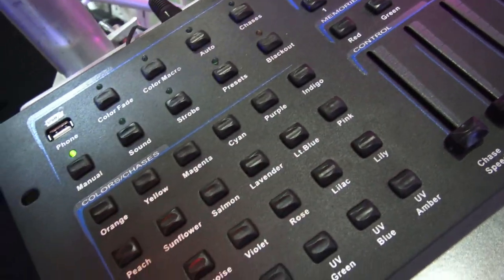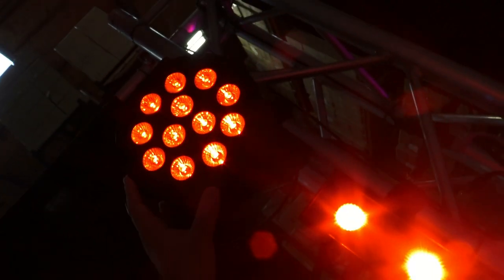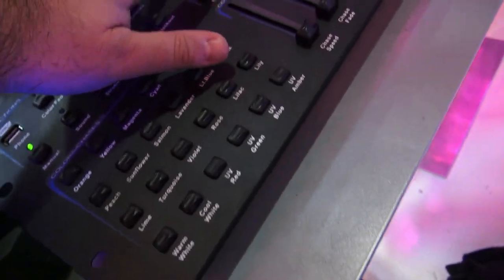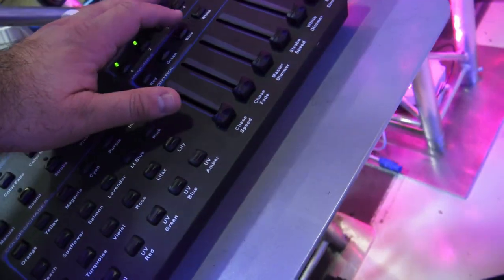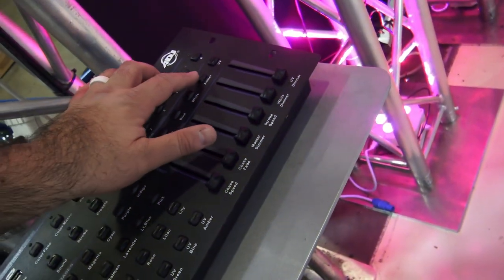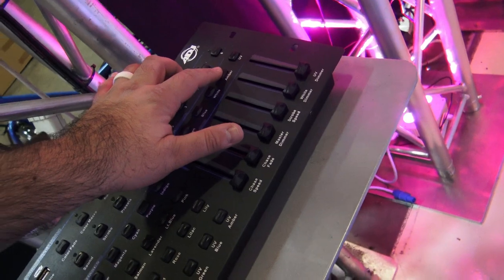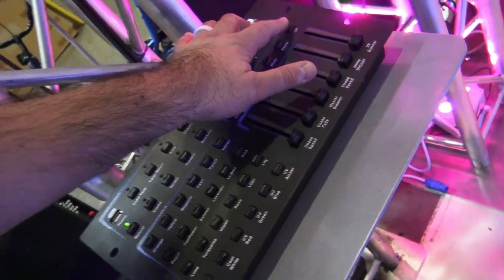Here we're running two fixtures: the ultra hex bar six and the hex part can. We got our standard colors: red, green, blue, white, the beautiful amber, and my favorite, the UV. Yeah, the UV is hot. You can do a lot of cool stuff with that.